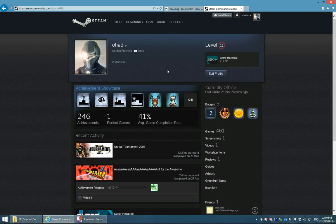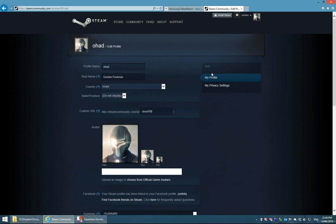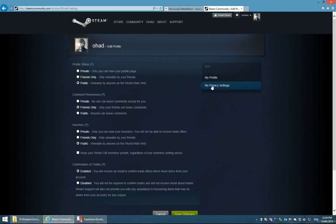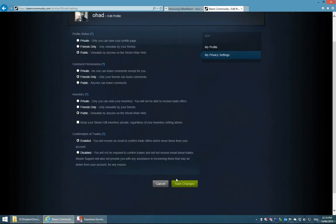Now before we head back to HowLongToBeatSteam, there is one last thing we need to do on our profile page. Hit the Edit Profile button and go to your Privacy Settings section. Make sure that your profile status is set to Public, because otherwise HowLongToBeatSteam will not be able to access your library information. If it's not set to Public, go ahead and set it and click Save Changes.